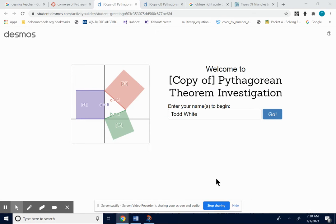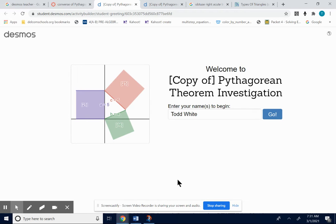This video is to help you get started on the Desmos Pythagorean Theorem Investigation if you aren't in class. What we've been doing, we looked at the Pythagorean Theorem, and we said if we have a right triangle, A squared plus B squared equals C squared. I just want to take a day to look at what happens if A squared plus B squared doesn't equal C squared, and you'll see as you go through the lesson what I mean.